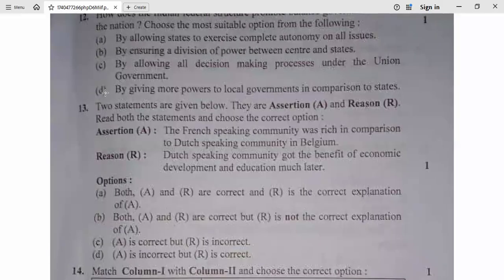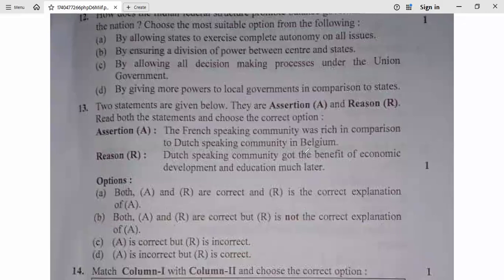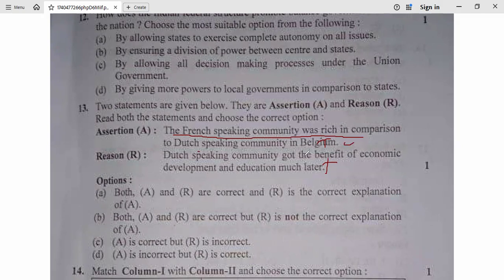Question 13: Assertion and Reason. Assertion: The French-speaking community was rich in comparison to the Dutch-speaking community in Belgium. Reason: The Dutch-speaking community got the benefit of economic development and education much later. Both statements are correct, and the reason is the correct explanation of the assertion. So question 13, option A is correct.